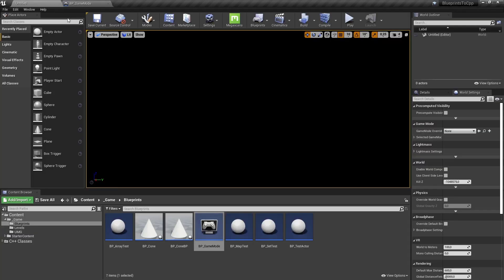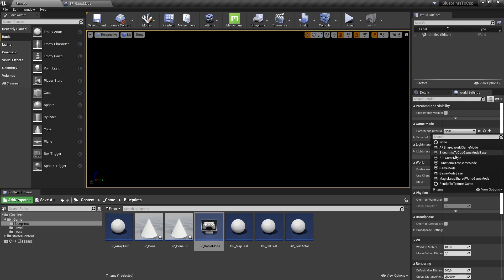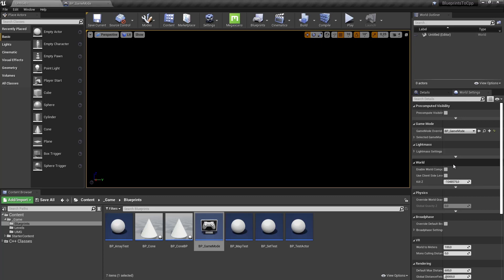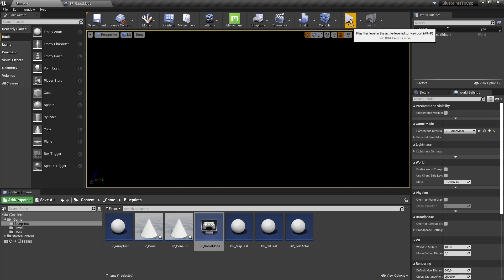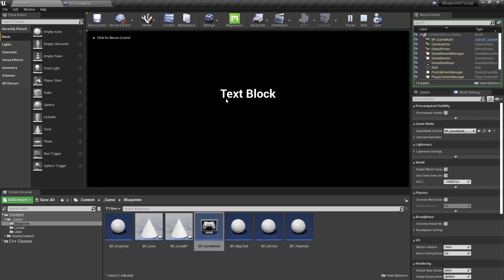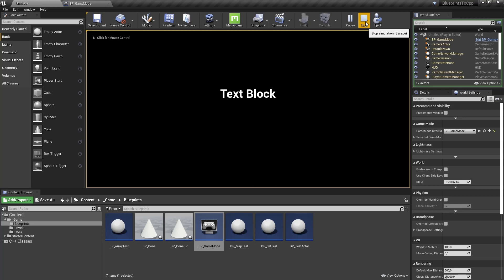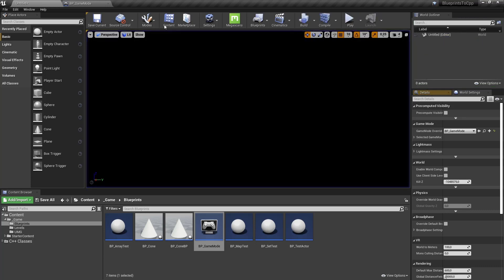And let's test this. So in our level we have in the world settings, we can override our game mode, select the BP game mode, hit play, and our text block is visible. Our user widget was shown there.